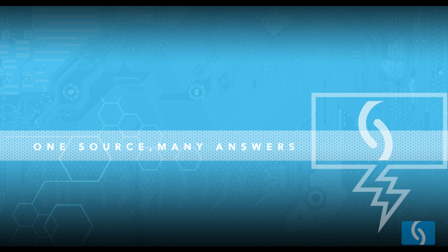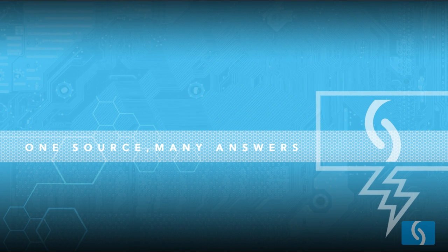Thanks for tuning in to Connected Sign TV. My name is Zach and today we'll be taking a look at PowerPoint and why it's an unfortunate and outdated solution for digital signage.